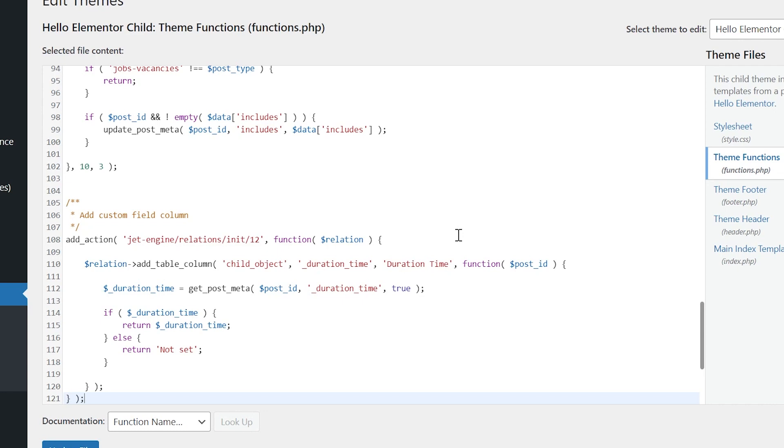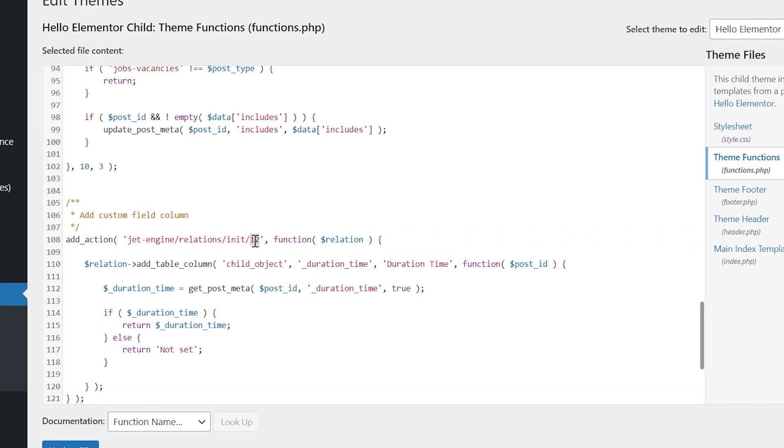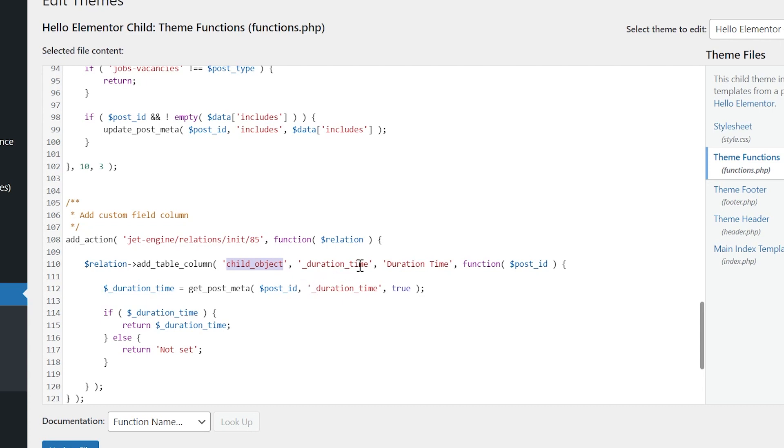We use a hook for the post type that can be changed for the one for terms or users. At first, you need to change the relation ID. Mine is 85. Child object is a relation object we want to add a custom column to. Change it into the parent object if you are going to add columns to the table that displays parent items. Since I add child items, I'm not gonna change it.